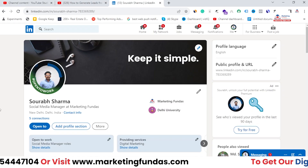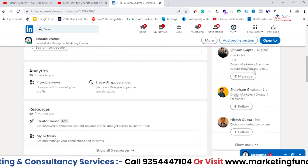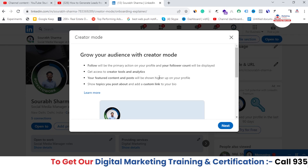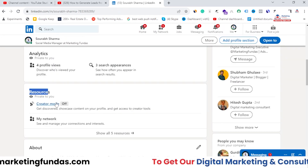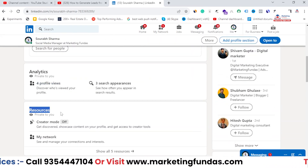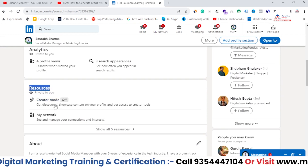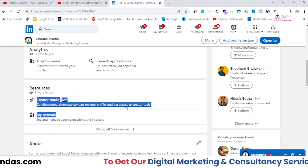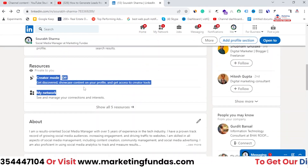As you can see, I'm in my demo profile which we created in this course. If I scroll down here, you'll be able to see that by default, the creator mode in the resources section is turned off. You need to click on it and just hit next, next, and the creator mode will turn on. I'm not turning it on here since this is a demo account, but I've shown you how to do it.